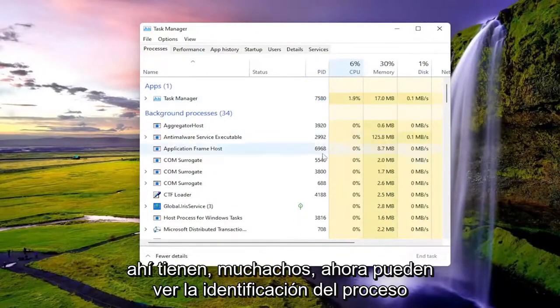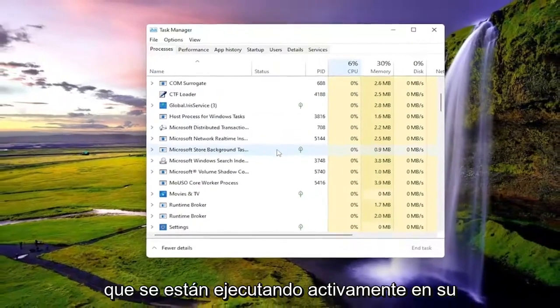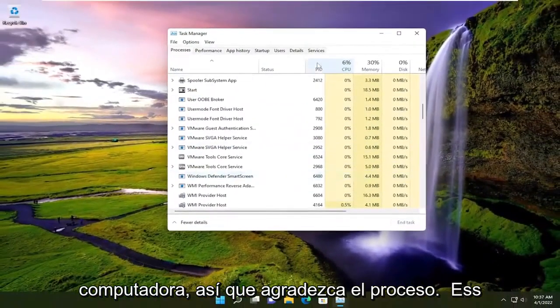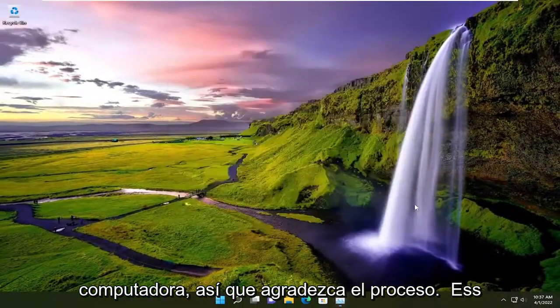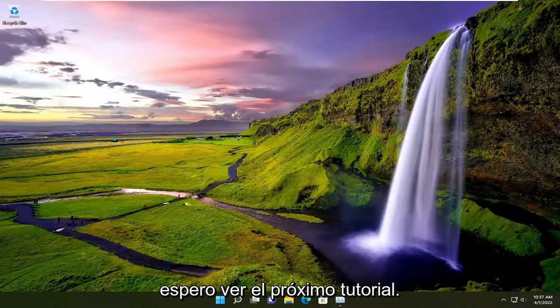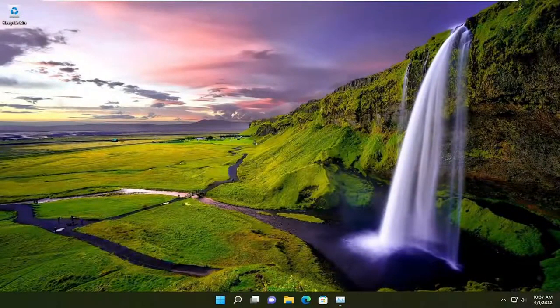There you go guys. Now you can see the Process ID that corresponds to any of the processes that are actively running on your computer. Pretty straightforward process guys. Pause the video — it will help you out, and I look forward to catching you all in the next tutorial. Goodbye.